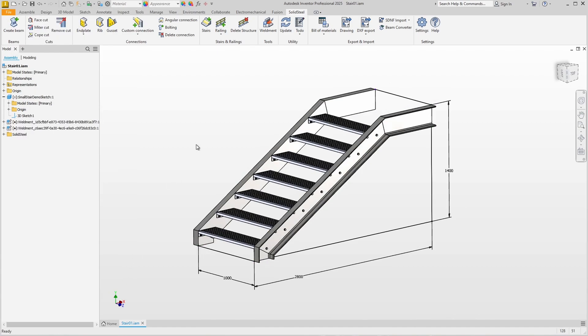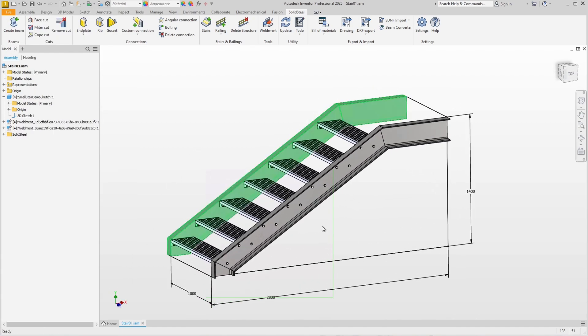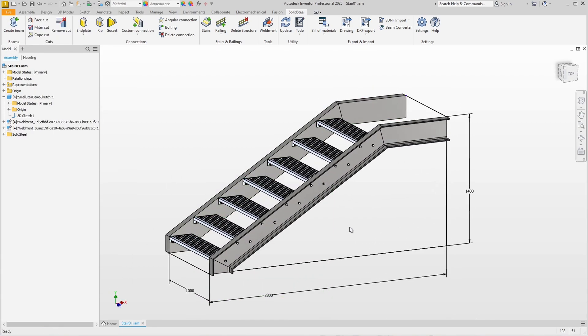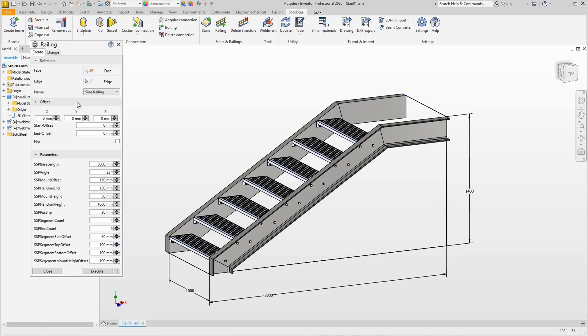Okay, we have the stairs but the railings are missing. Clicking on Railing opens the dialogue. We have different templates that are mounted from the top or from the side. I choose a railing with side mounting.